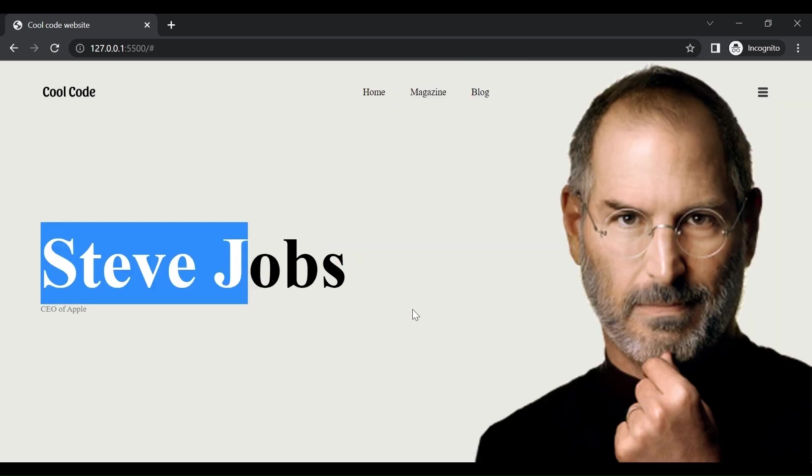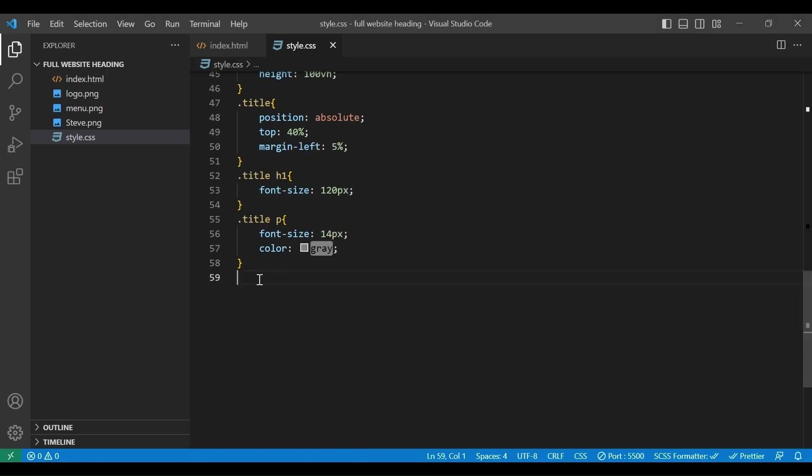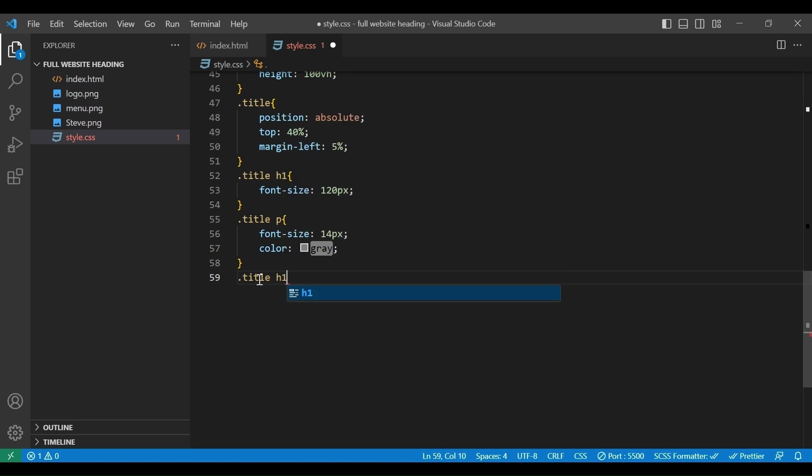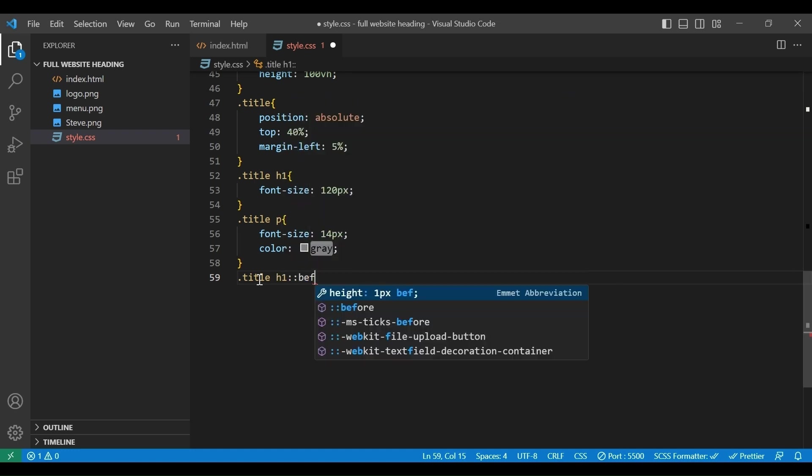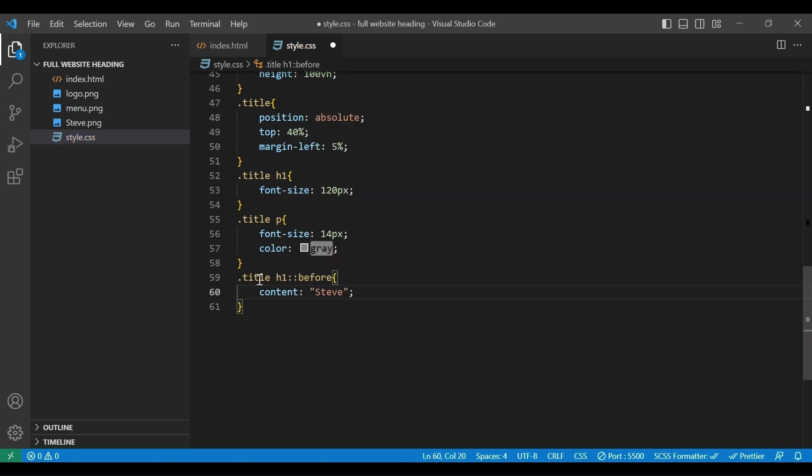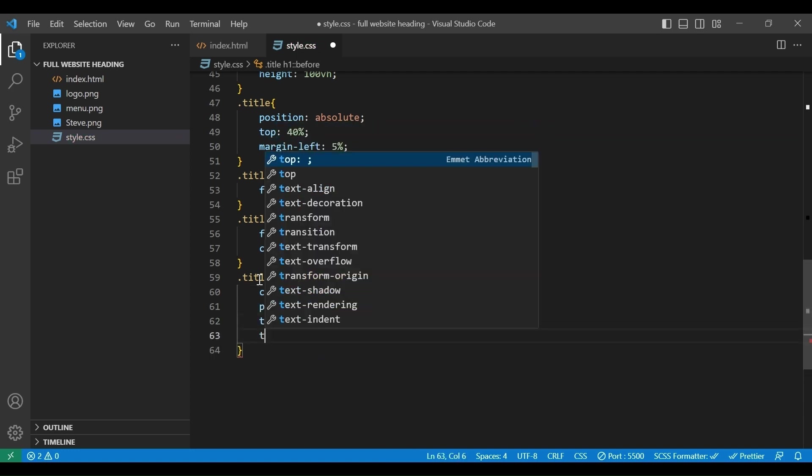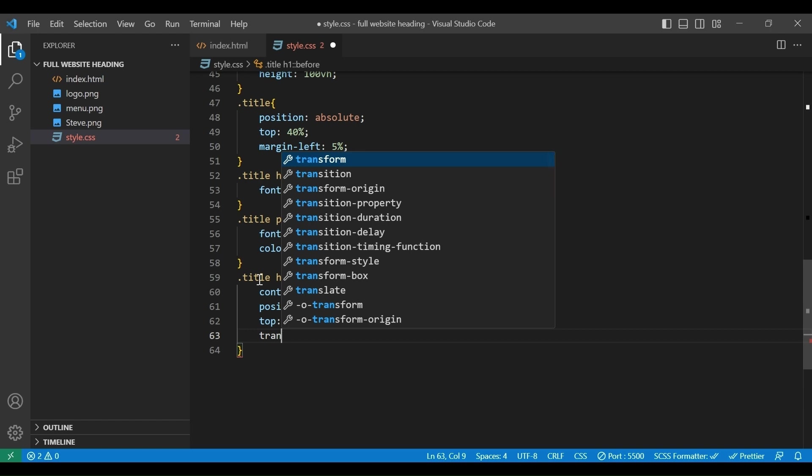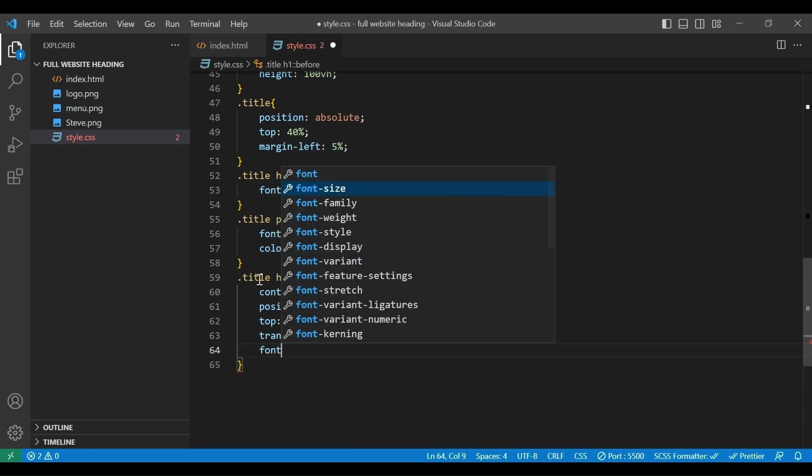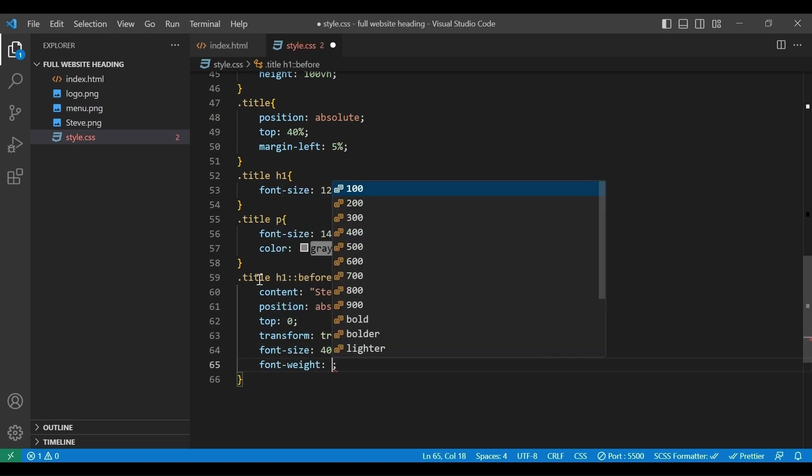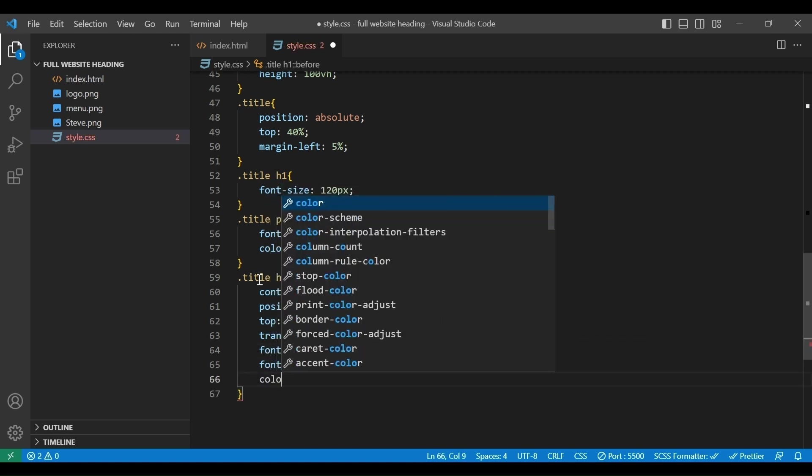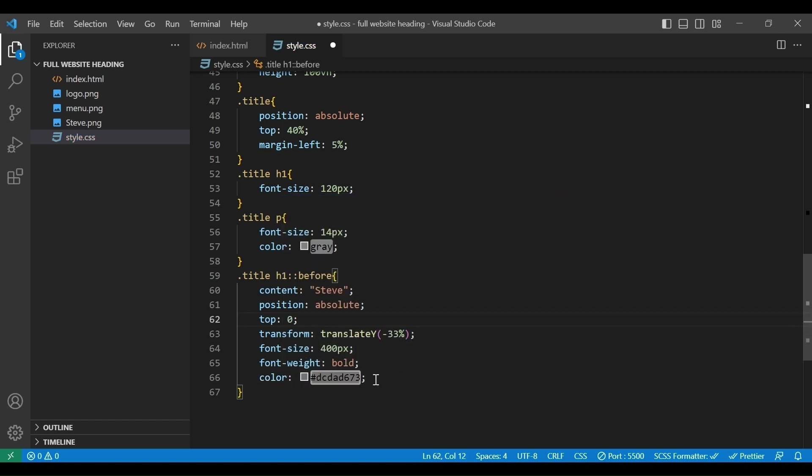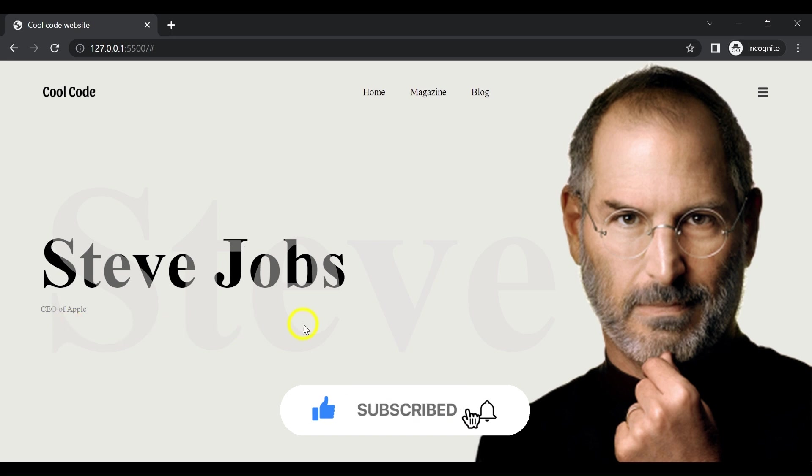Now we will add some decoration. We will add title h1 before. Content Steve, position absolute, top 0, transform translate y 33%, font size 400px, font weight bold, color light gray. Here we can see a nice fade text at the middle of the page.